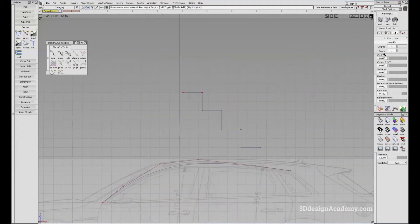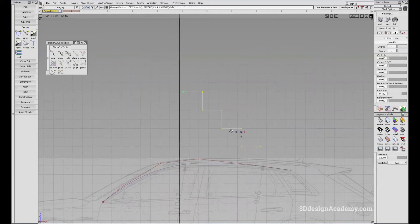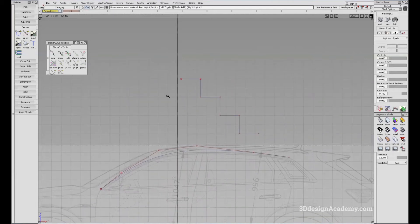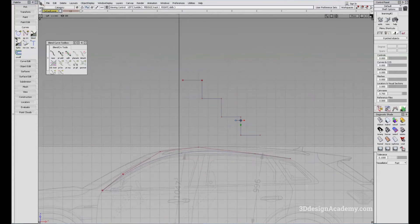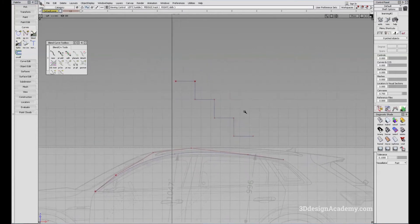It's a degree one, seven span curve. So you can think of degree as a type of curve.